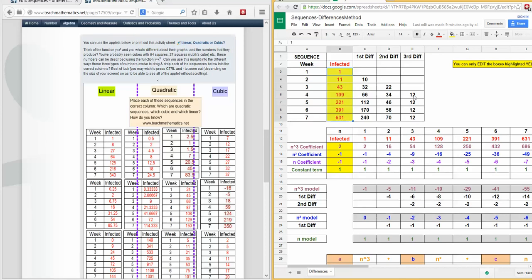The only table we're interested in here is this top one. The other ones we'll talk about in the next video. If this third difference is constant, it must be a cubic.